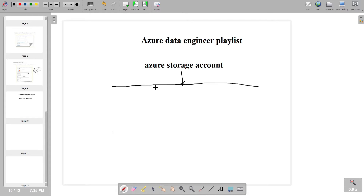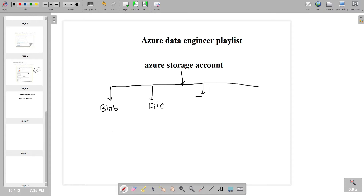The first one is Blob Storage, the second one is File Storage, the third one is Table Storage, and the fourth one is Queue Storage. Based on our requirement, we are going to use these storage services.